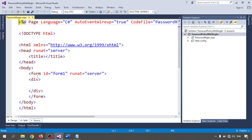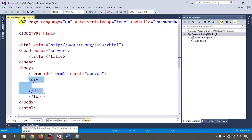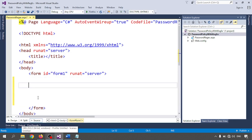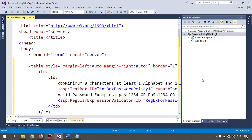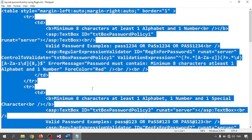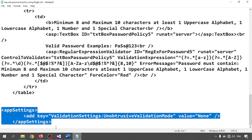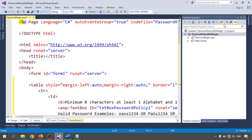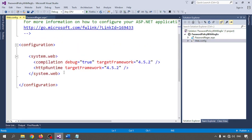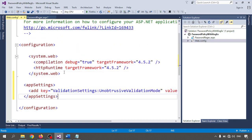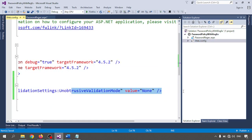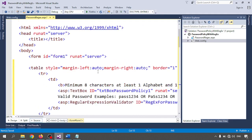I am copying all the code and pasting it inside the form. One important thing: when using jQuery, you need to add an app setting in the web.config. Add a key for ValidationSettings, set the validation mode, and set the value equal to 'None'.